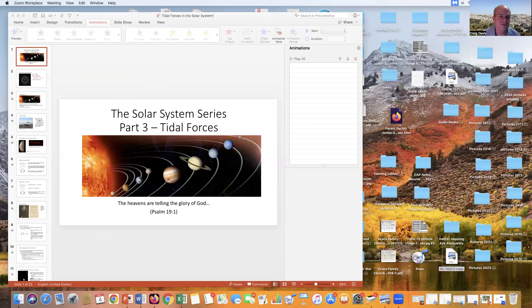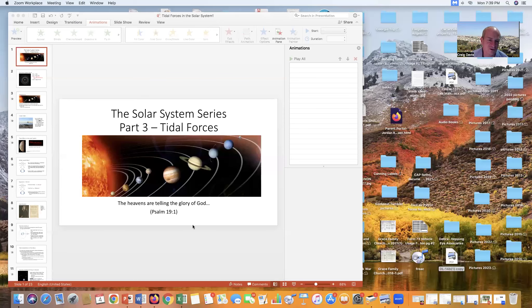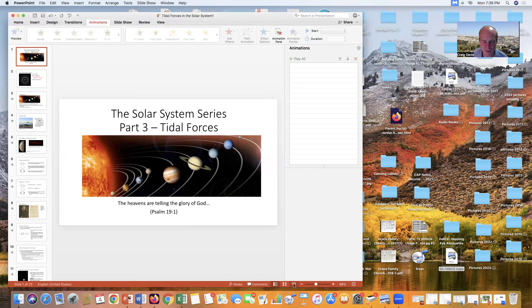Hello. This is my third video on the subject of solar system facts. This is the solar system series, and part three is called Tidal Forces in the Solar System.